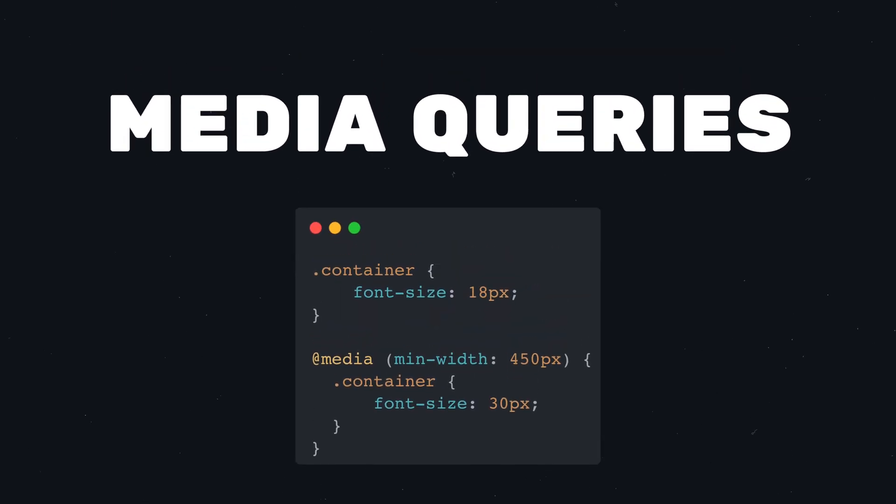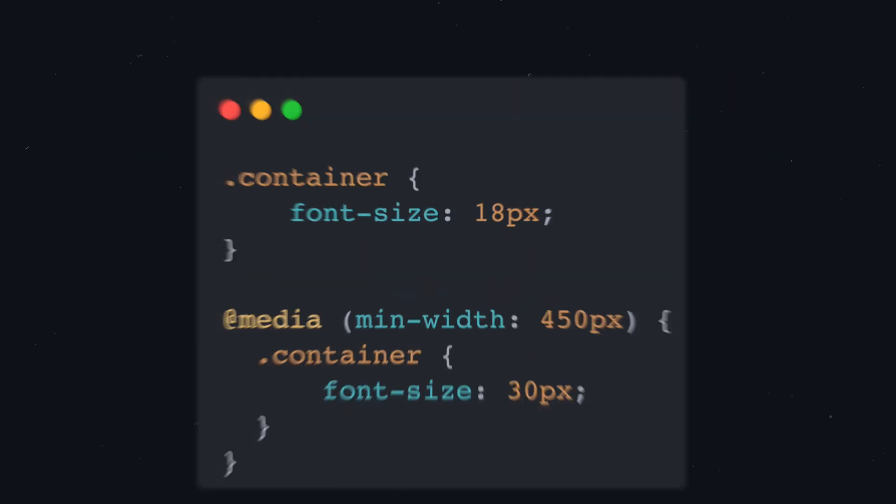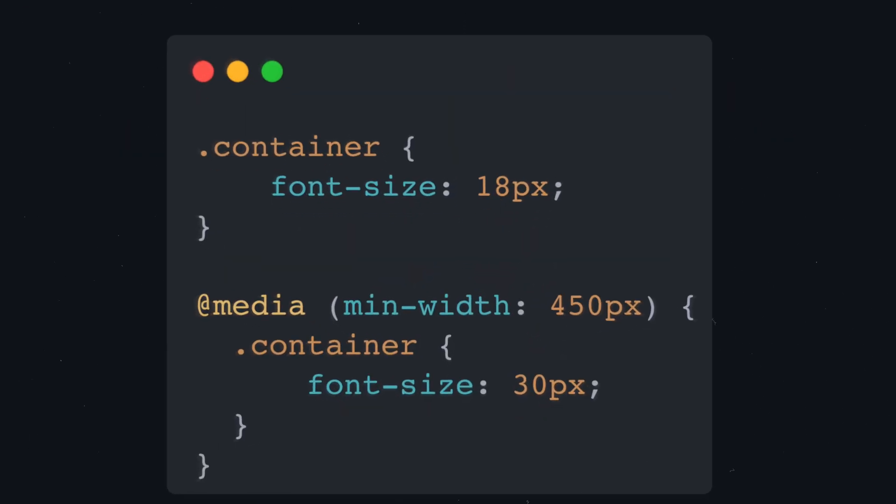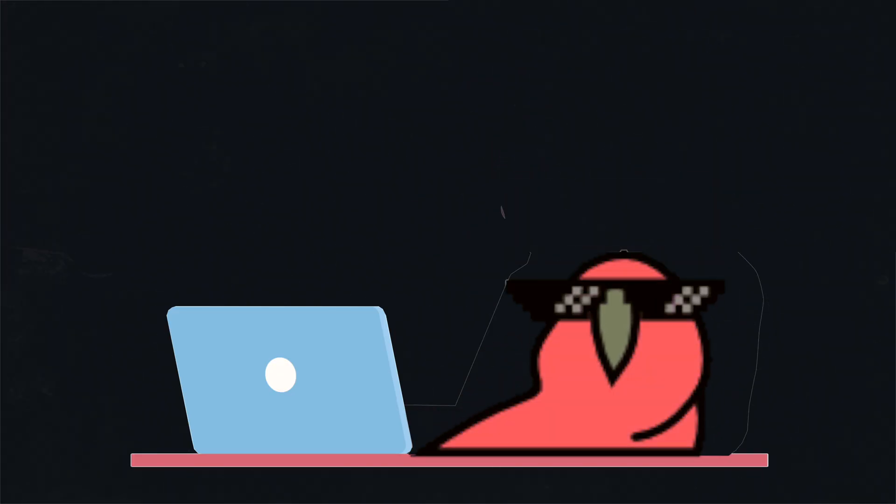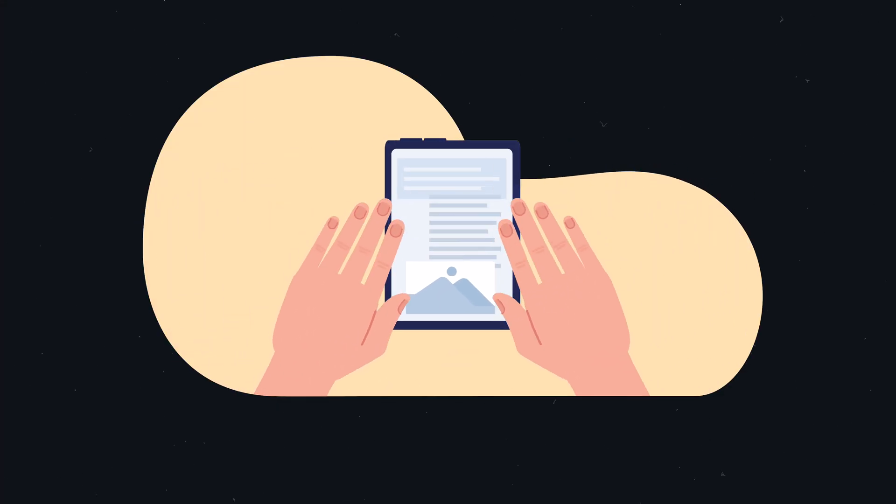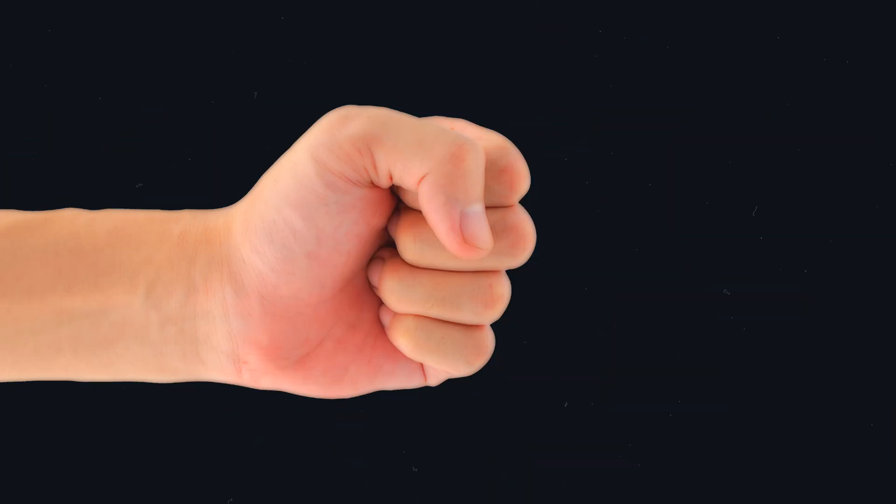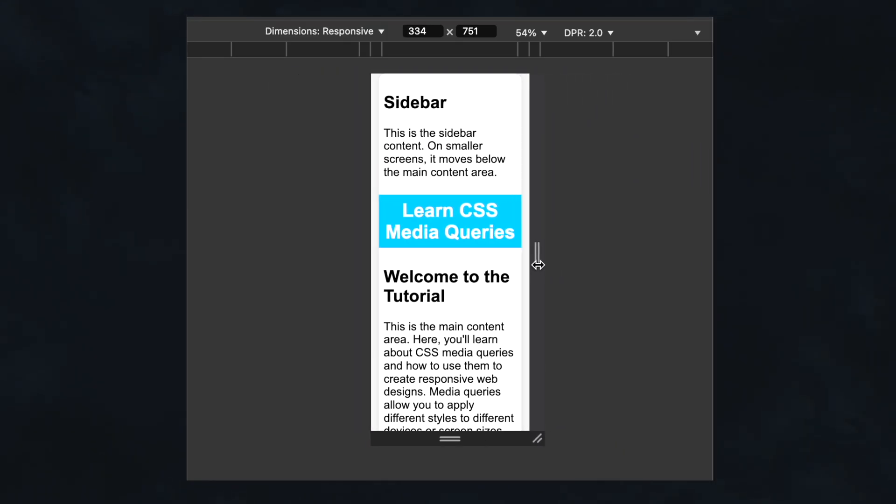CSS media queries are the key to making your websites responsive. When I first learned about media queries, they completely changed the way I build websites. Let me guide you step by step on how to use them to ensure your site looks great on any device.